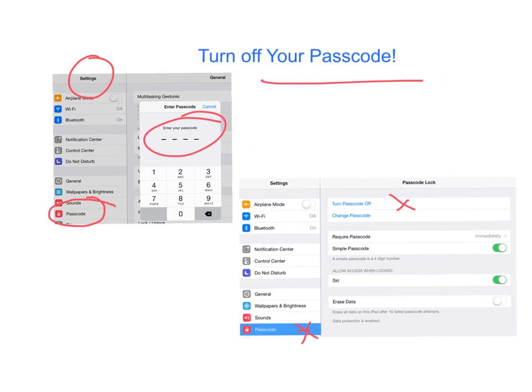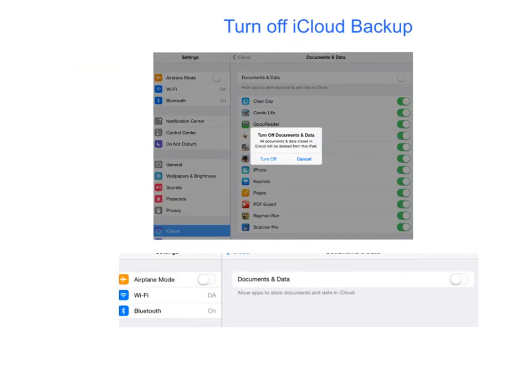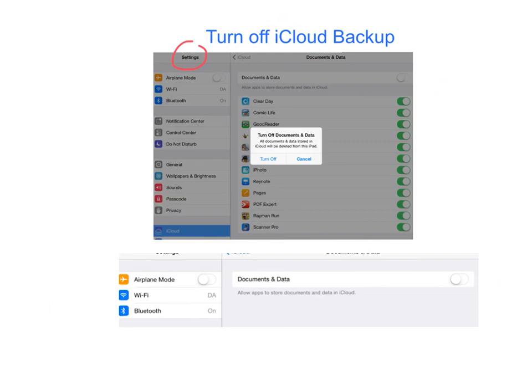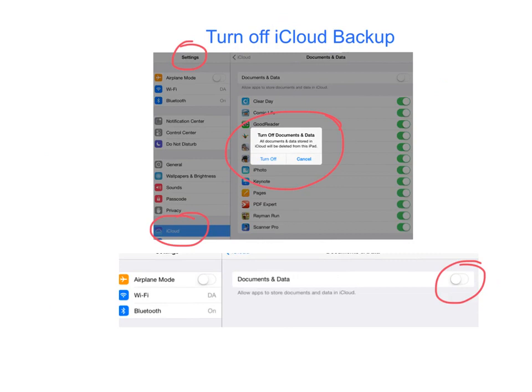The next adjustment is also under Settings and iCloud, and you will be going in and turning off Documents and Data, making it so the green is not showing. When you do that, you will be prompted with a pop-up message to make sure that you turn it off. What that means is any documents and data on this iPad will be deleted; however, everything in your iCloud account will still be there. For students who have never turned on iCloud backup, you can disregard this step.